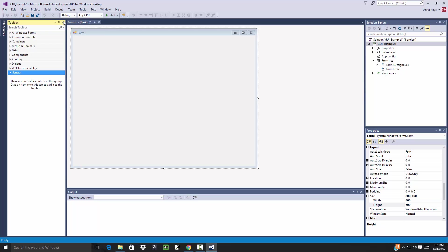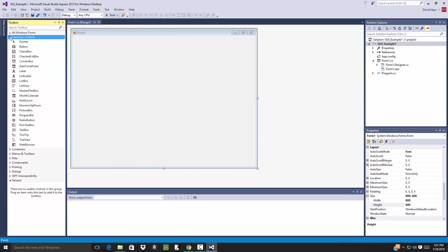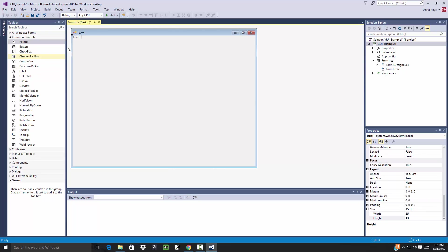OK, now this is our form. Now each item that we drop on our form is going to be a component that we can manipulate in some way. For example, up here you see there's Common Controls. I'll expand that and we have something called Label. This is where you want to put labels, like text on your screen.